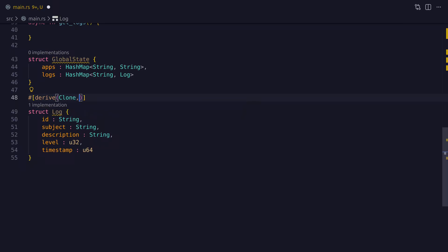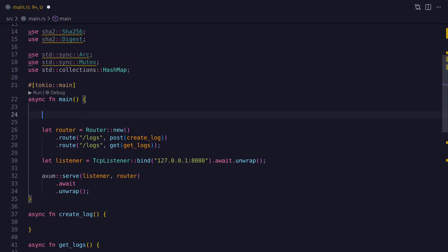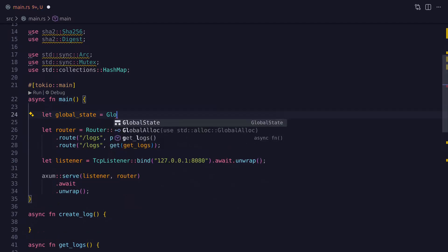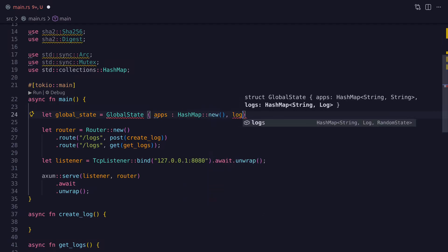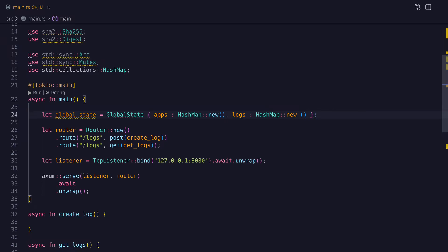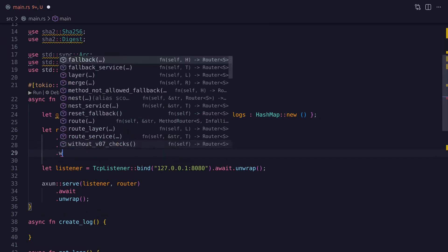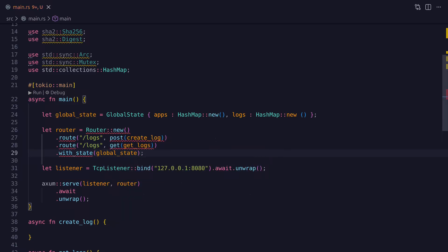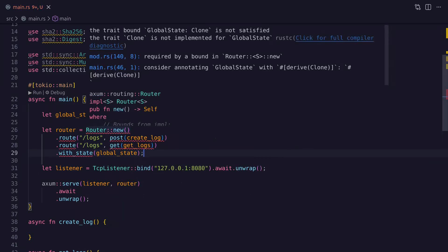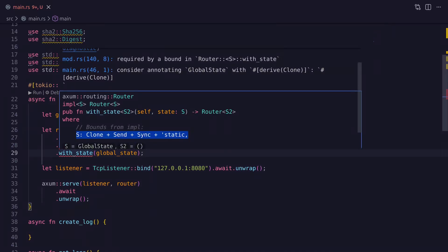There is one last thing we need to do on this struct and that is to derive the Clone and Serialize macros. Now we're ready to use the GlobalState struct so let's go ahead and initialize it in the main function. Once we've initialized our global state we can pass it to the router struct's with_state method, which will make the state available in the route handlers. But notice that we get an error — this is because the value provided to with_state must implement the Clone, Send and Sync traits and also must be static. If we follow the advice given and annotate the GlobalState struct with derive Clone then that will fix this error.